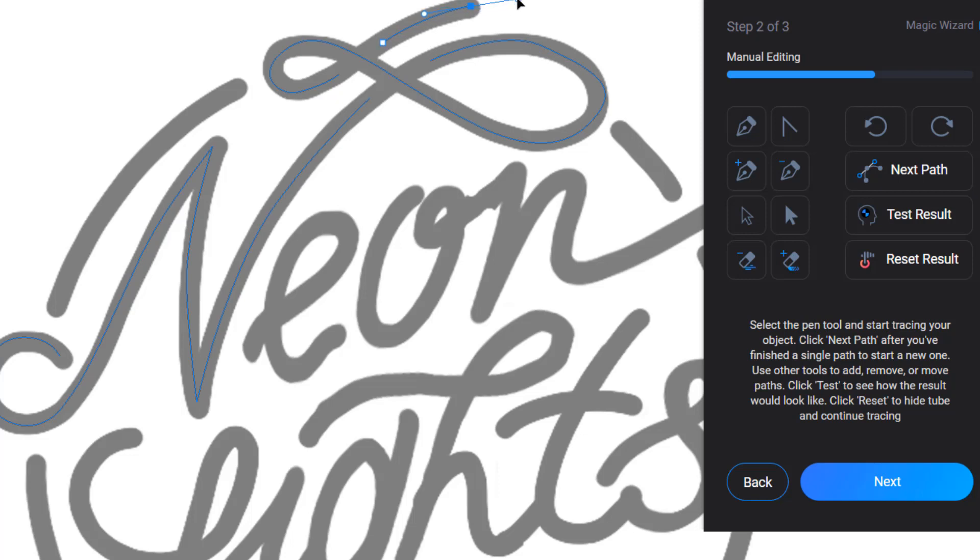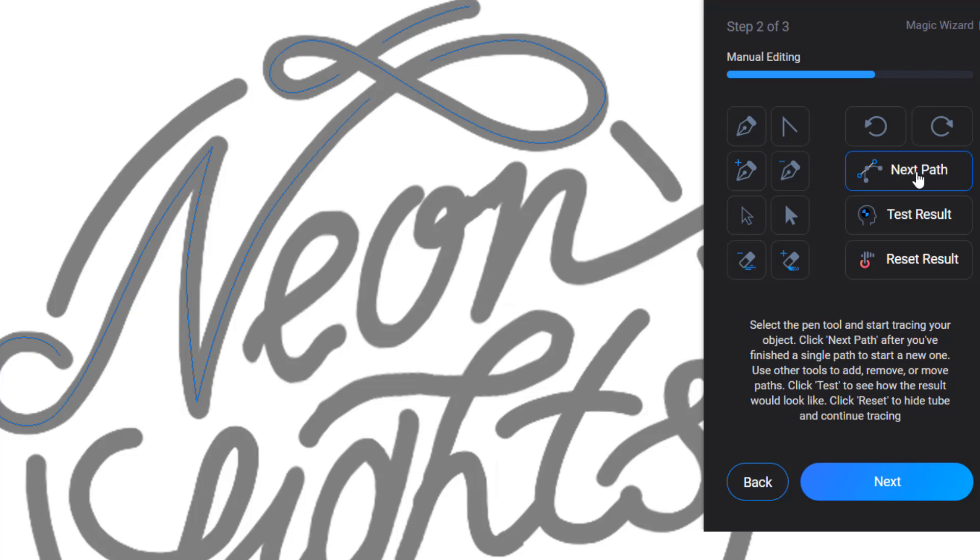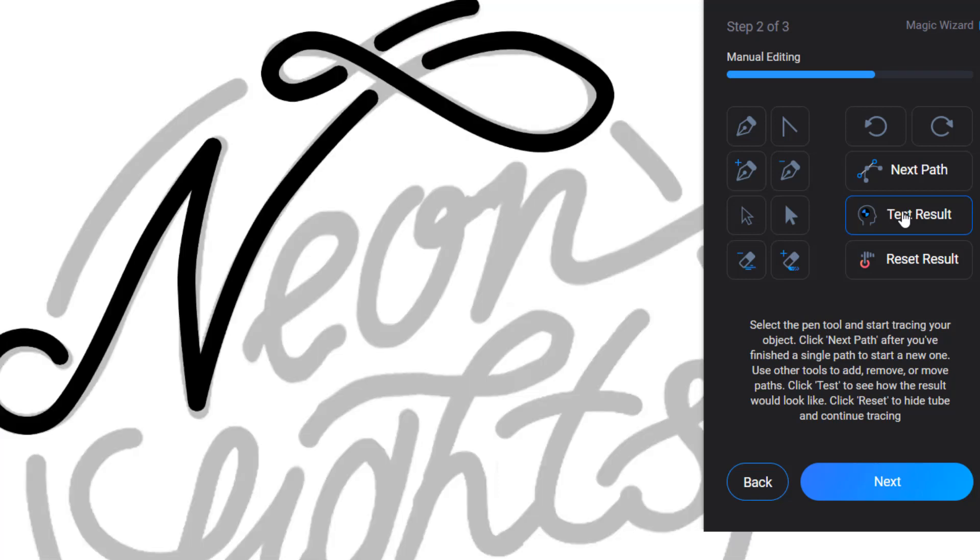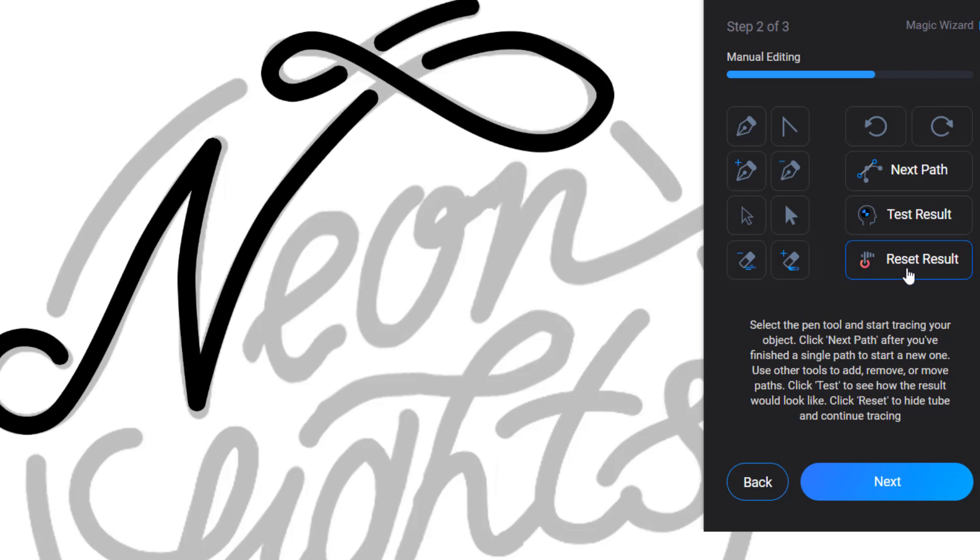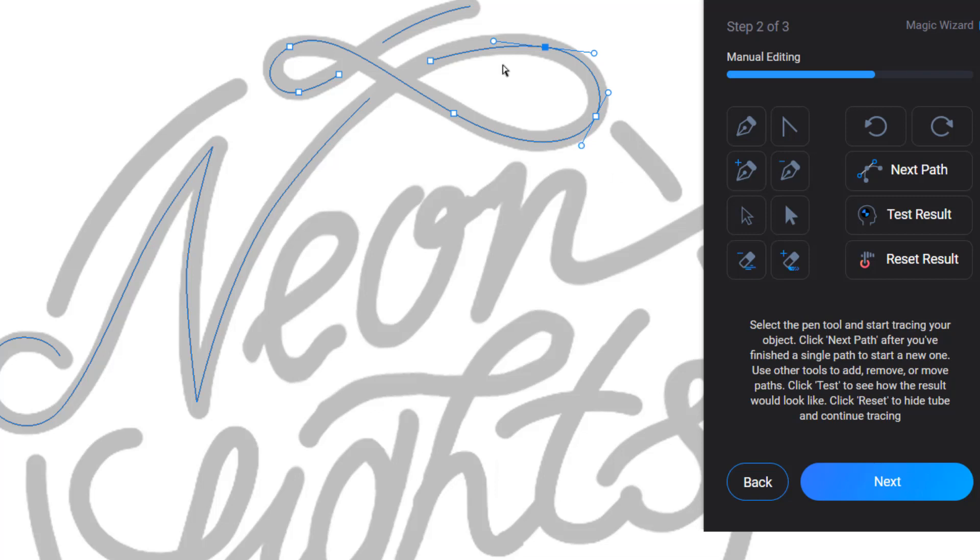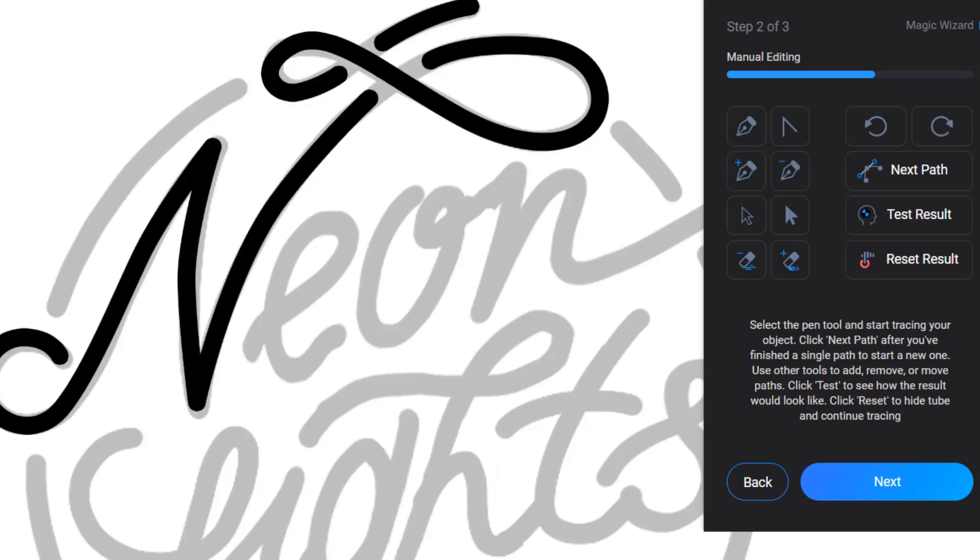Now we can test how would look the line of our future neon tube. To do this, click Test Result. From our test, we can see that the loop looks not too smooth, so we can fix it. Click the Reset Result button and now we can fix the path line. Get the tool suitable for your needs and fix the line. Then go and test result again. Much better now. I'll quickly add the rest of the lines to not go through every single line and we'll switch right to the result.